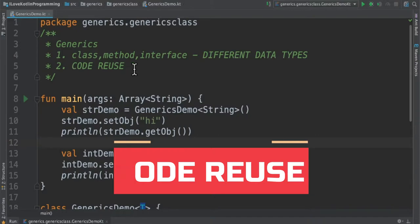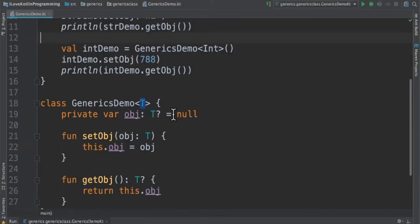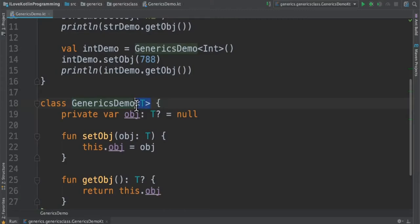Let me show you an example. I've created a class called GenericsDemo, and here I've written the parameter's type as any type of data type it can handle. Inside the class, I have marked it as T - T means different data type.